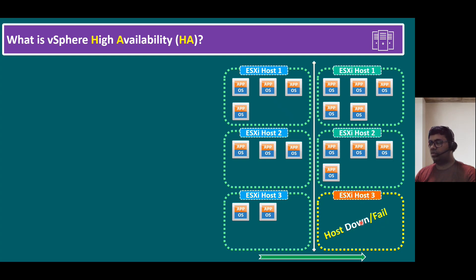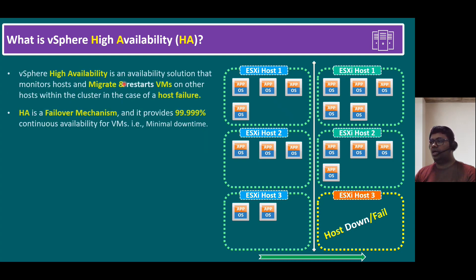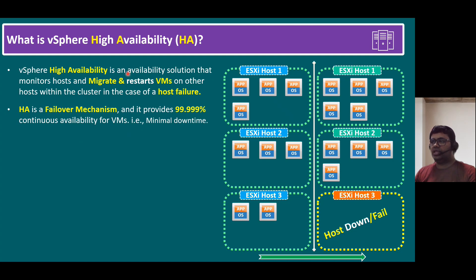In case any ESXi host is down, the VMs automatically migrate and restart on another ESXi host. That is the usual vSphere HA functionality. Technically, vSphere HA is an availability solution that monitors hosts and migrates and restarts VMs on other hosts within a cluster in case of a host failure — providing continuous availability. HA provides 99.99% availability, meaning minimal downtime, like one VM restart downtime.